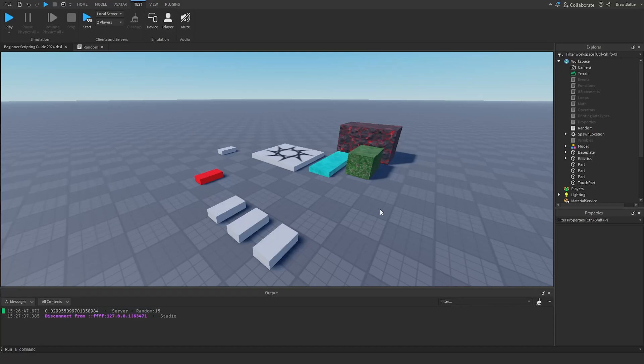Welcome back to my Roblox Beginner Scripting tutorial series. My name is BrawlDev, and in this episode we'll be discussing player stats.